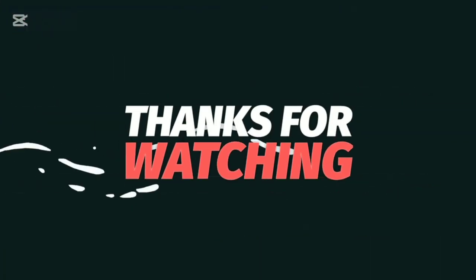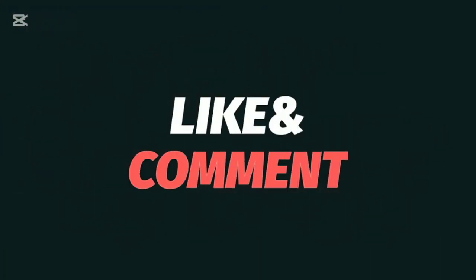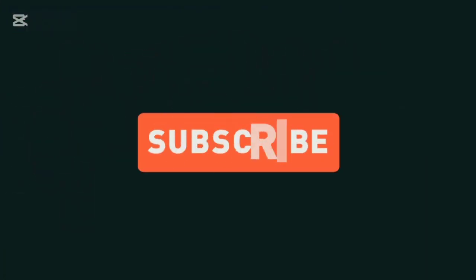That is it for today and thanks for watching. If this was helpful, leave a like and subscribe to the channel.